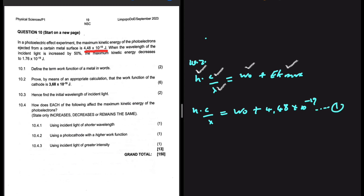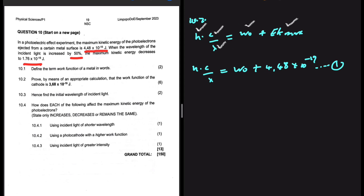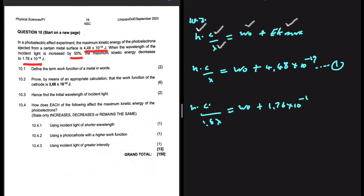When the wavelength is increased by 50%, the maximum kinetic energy decreases to 1.76×10⁻¹⁹ joules. So how does our equation look? We still have H and C, but instead of wavelength we now have 1.5 wavelength — that is what you get when you increase a quantity by 50%. This equals the work function plus EK max, which is 1.76×10⁻¹⁹ joules. This is equation 2.